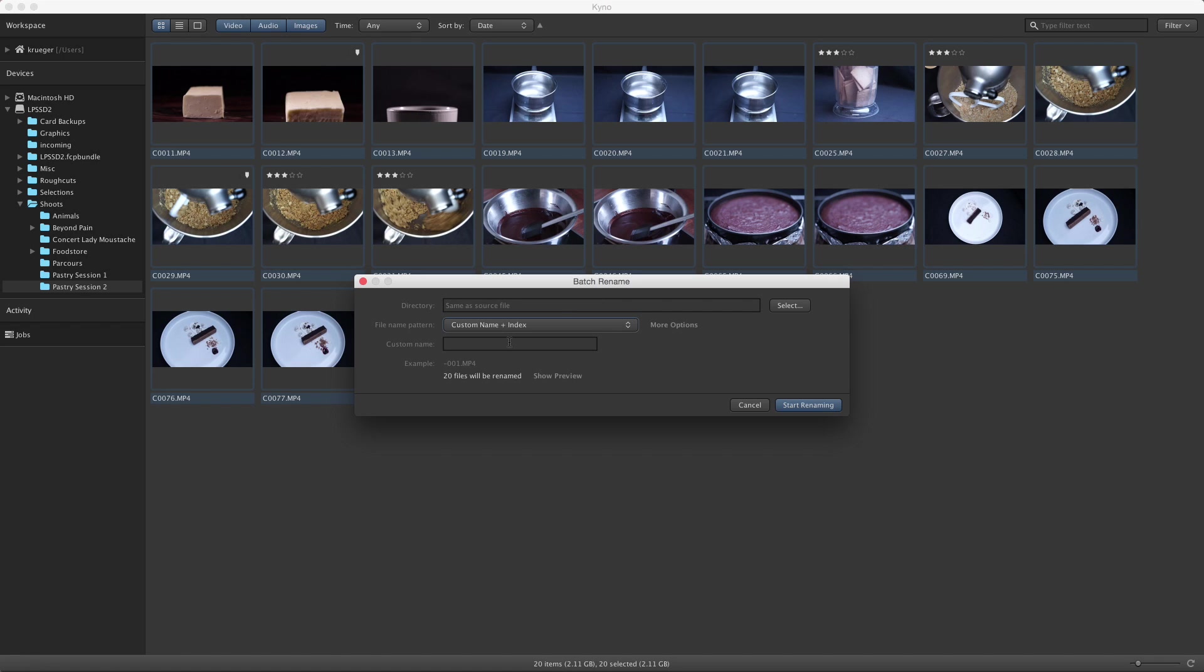I'll type in what I want to use as the custom name component of the new filenames. And you see in the example field right underneath how filenames will look with these settings as a live preview.